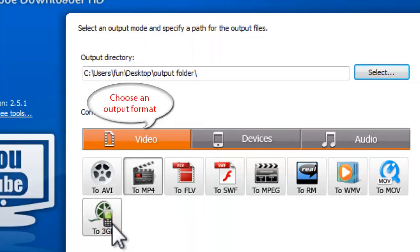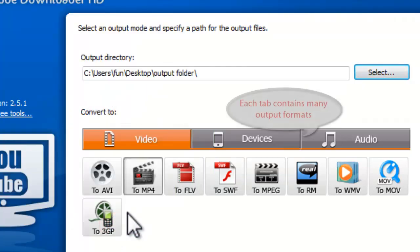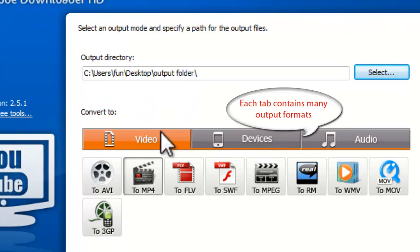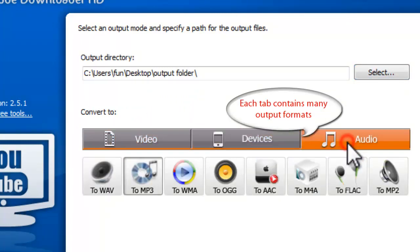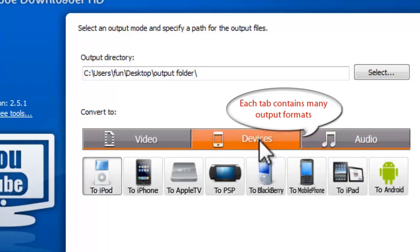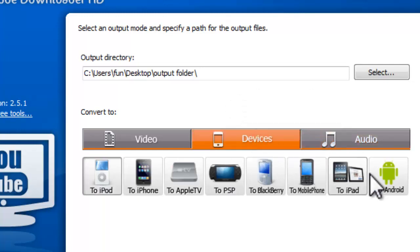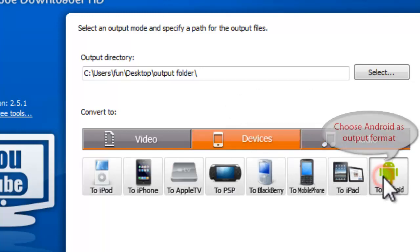Then choose an Output Format. There are 3 tabs for Output Formats: Video, Devices, and Audio, and each tab contains various Output Formats. Choose Android as the Output Format.